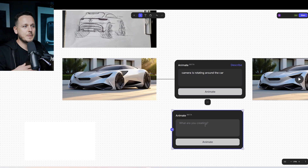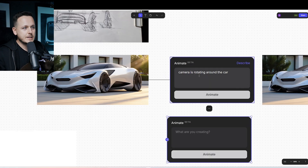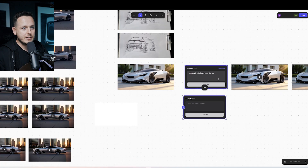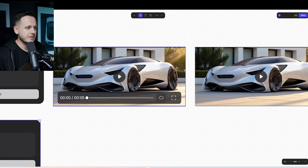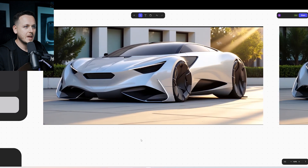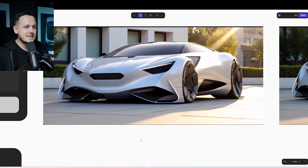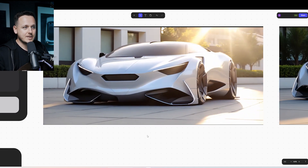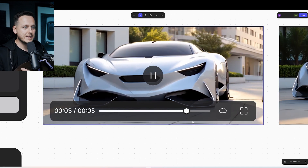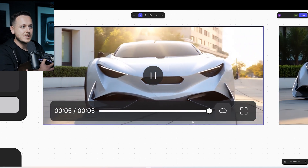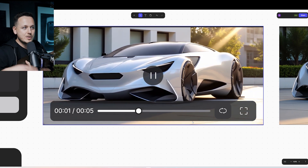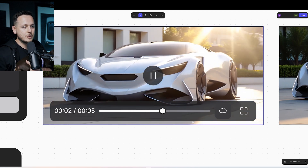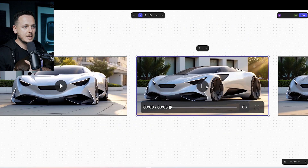For example, I wrote here: camera is rotating around the car. And I just did four different versions — this is my favorite. It's basically guessing the rest of the car. But as my sketch was a front quarter view, it already knows the side and the front, so it works very well.